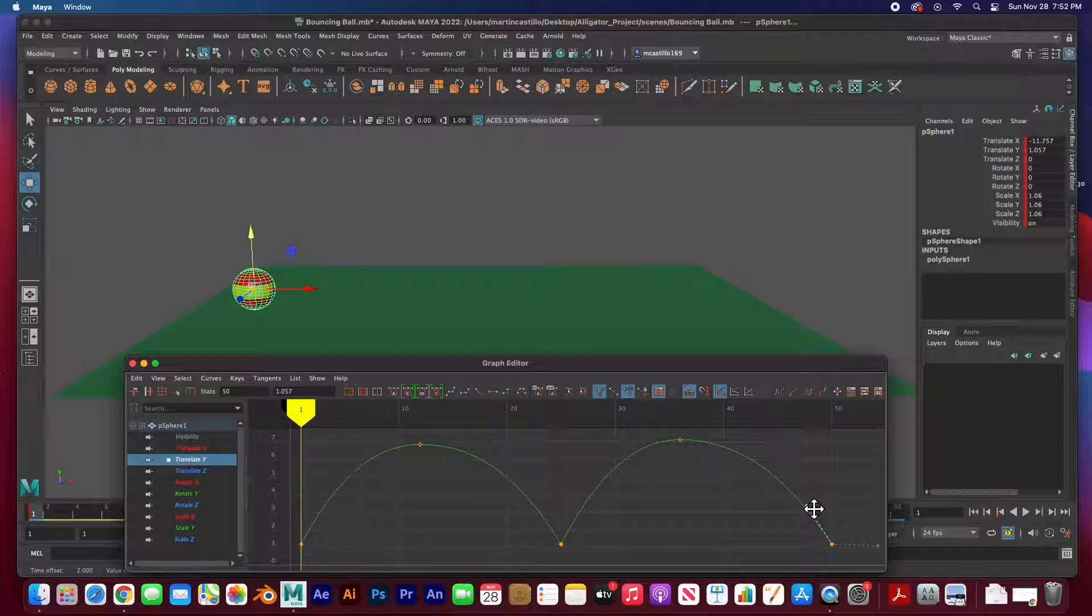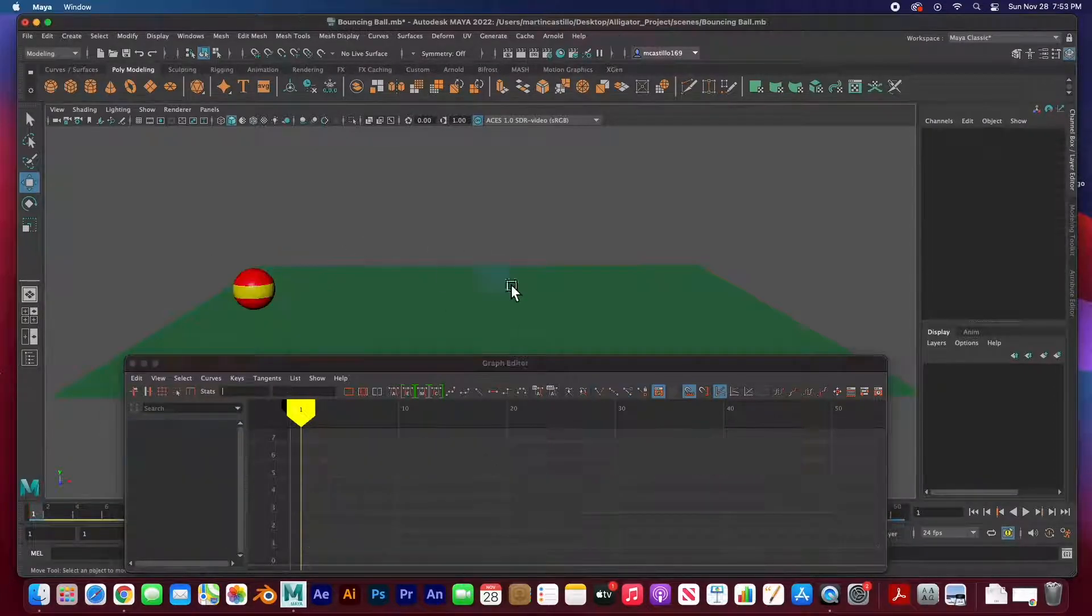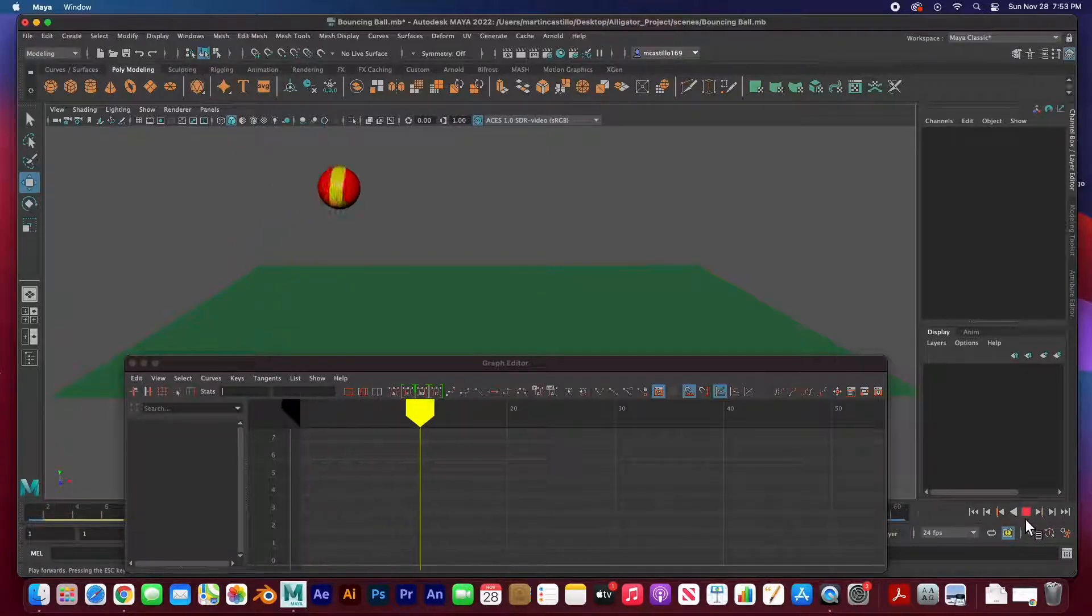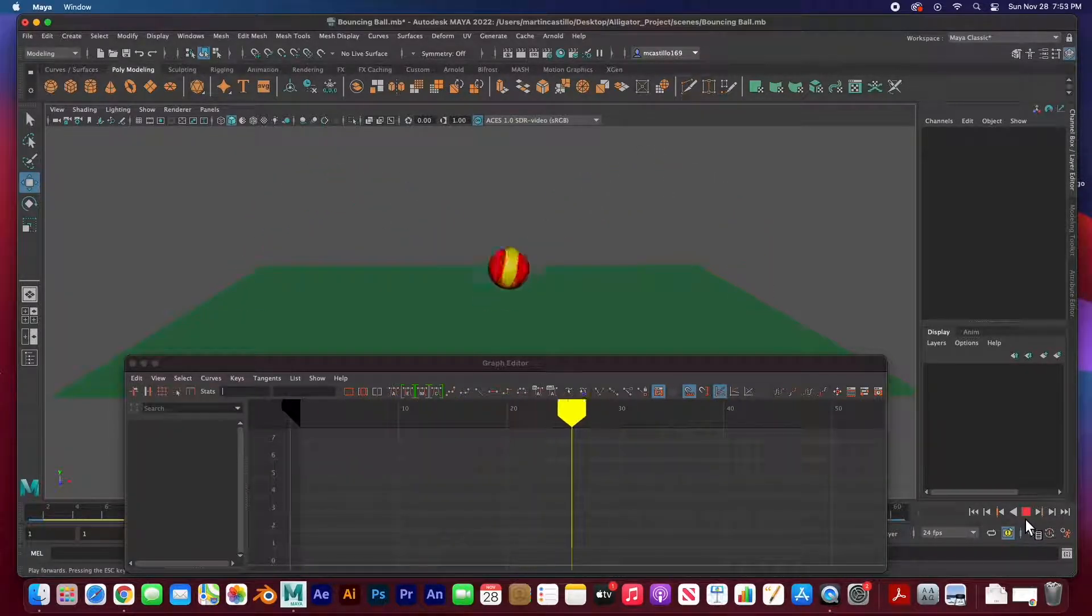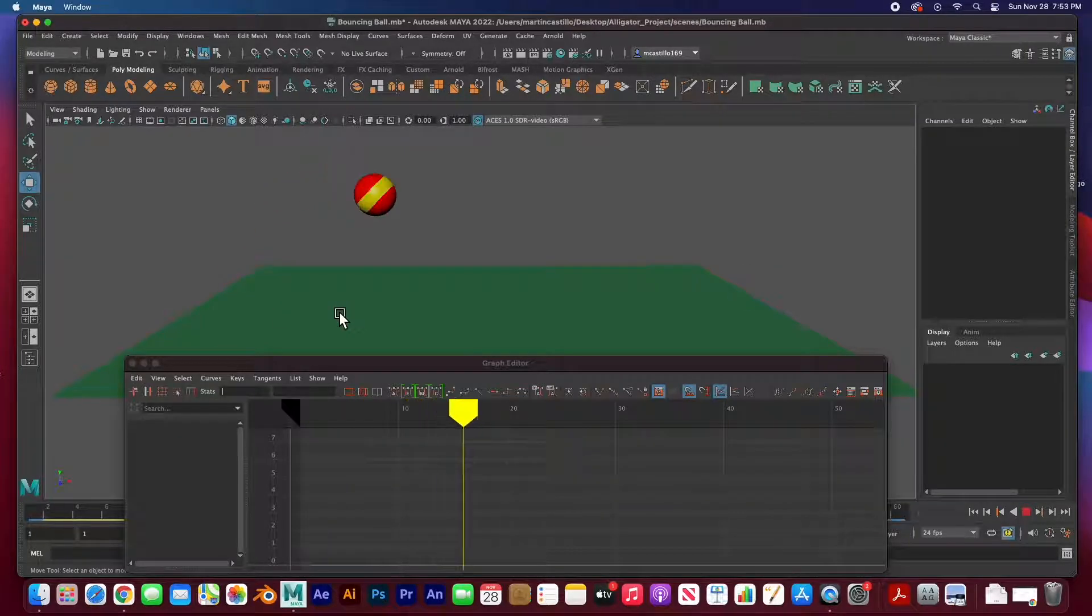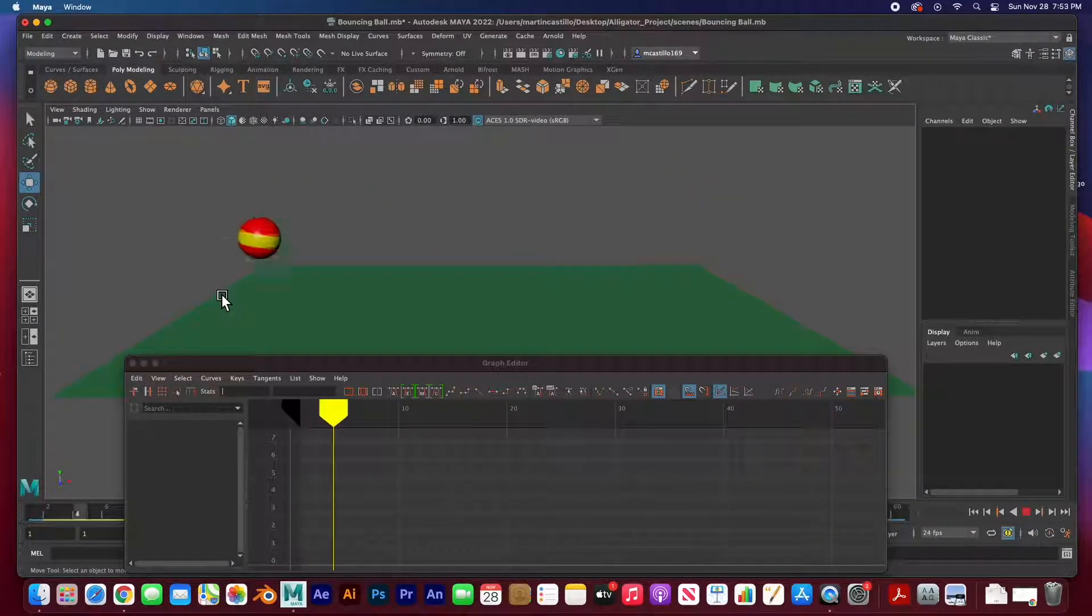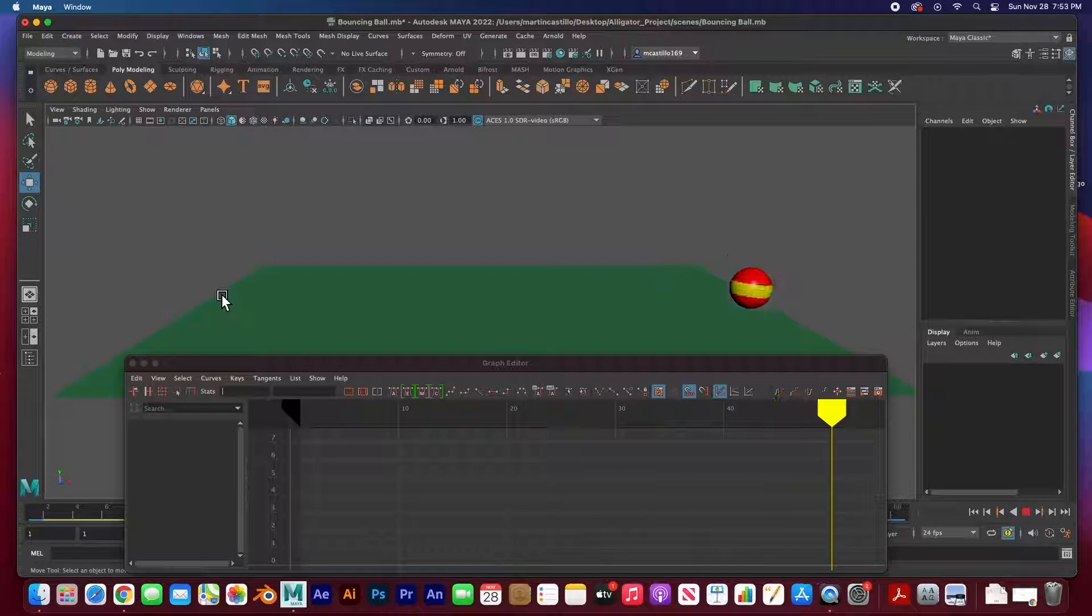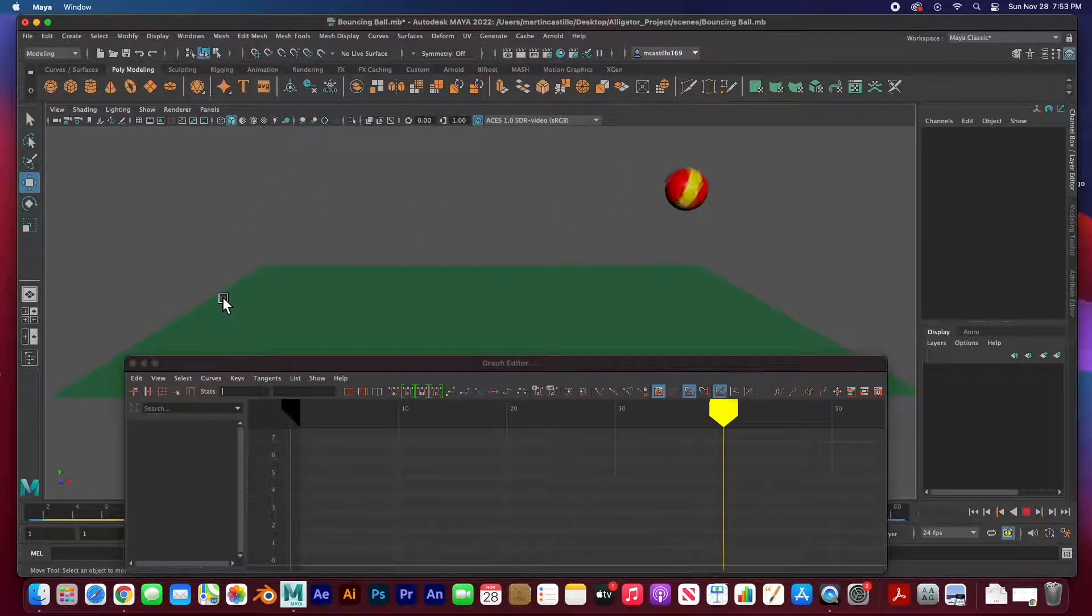And so that's looking more like a bounce. Let's see what that looks like in our scene. Hit play and there it is. We animated this in three steps and then we added the motion path.